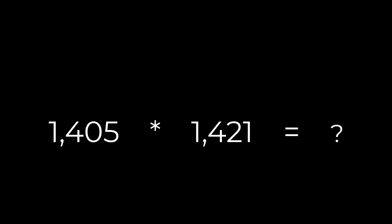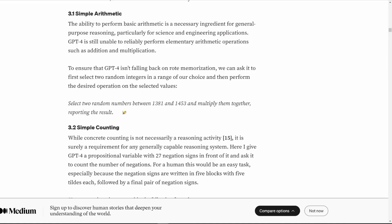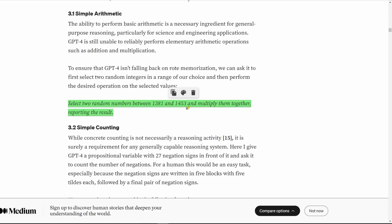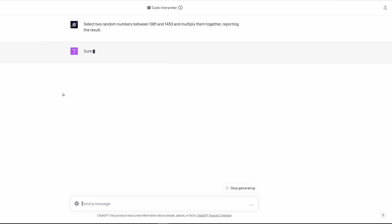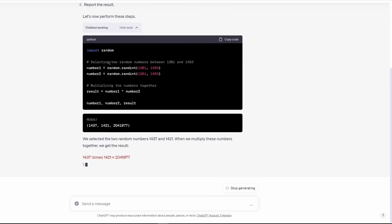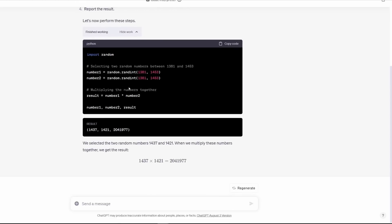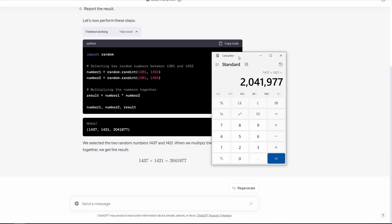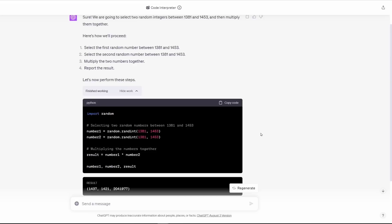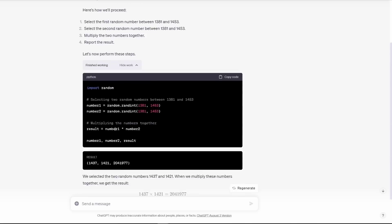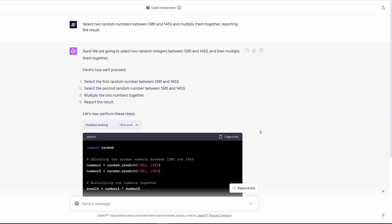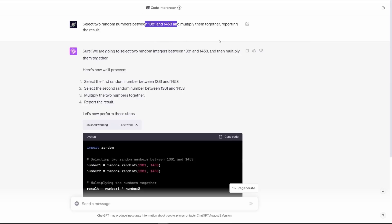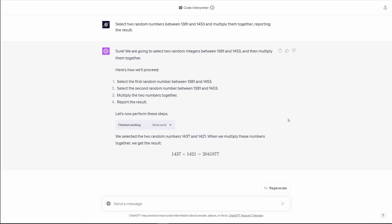Let's test your reasoning abilities. What's 1,405 times 1,421? We'll start with the first one. Select two random numbers between 138 and 1453 and multiply them together, reporting the result. This is code interpreter. What it's doing is thinking through the problem. It's creating a little Python script to create two random integers between the starting and the ending point, then it multiplies them together and outputs the results. Here's a calculator that gives me the same answer. Some of you might be saying, but wait, that's cheating. That's fine. Then you do this. You select two random numbers between those two numbers and then multiply them together without a calculator. If you can't, that means you can't reason. By the way, the normal GPT-4 without code interpreter produces the same result.